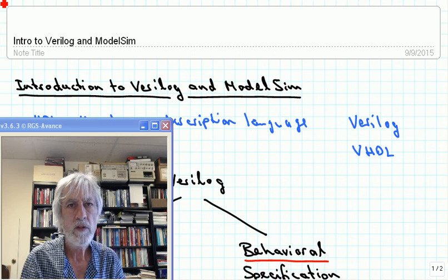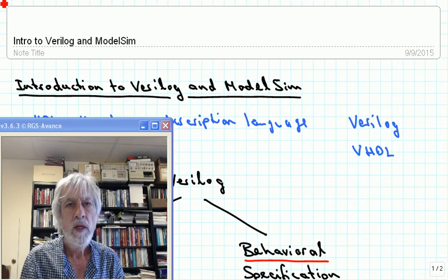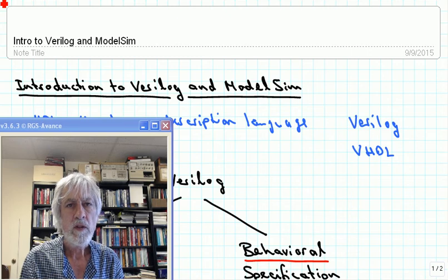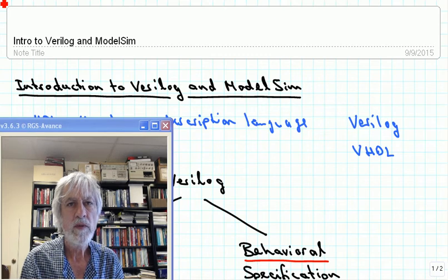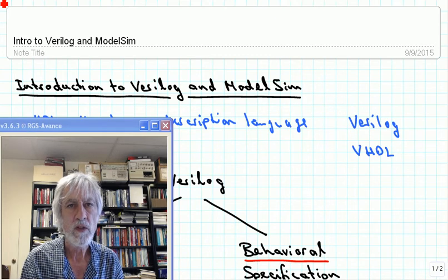This is the second part of the introduction to Verilog and ModelSim. In this part we are going to take a look at behavioral specification and actually put that into ModelSim and then try out whether it really works.